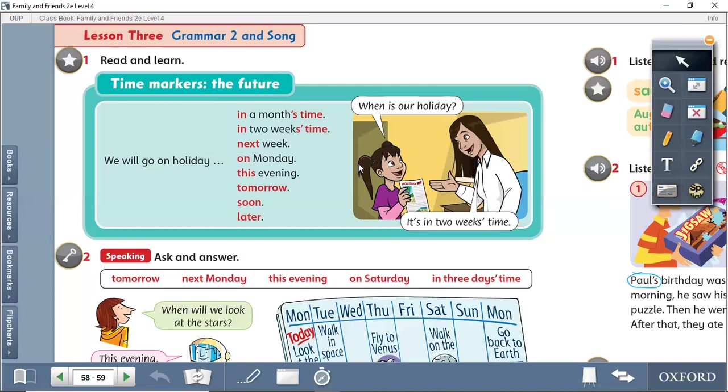What do we benefit from time markers in a sentence? The past has time markers as we said before: last, yesterday, ago. These are three time markers for the past. We know we use past when we see them. The same thing for the future.